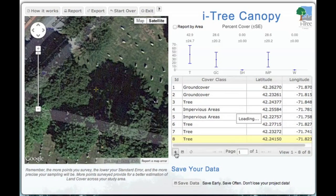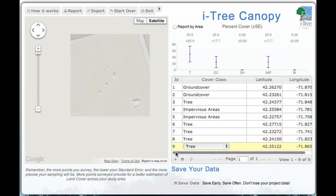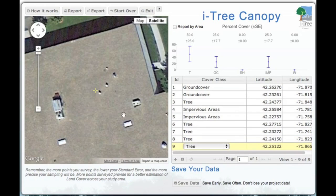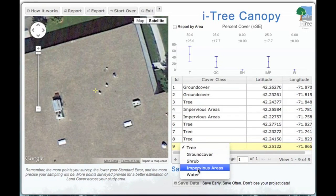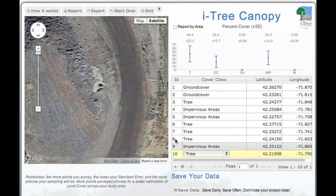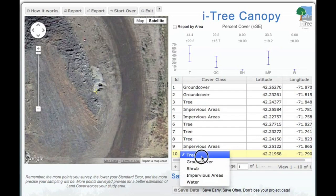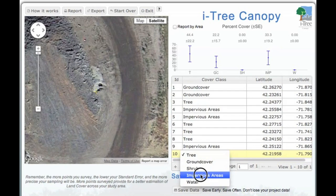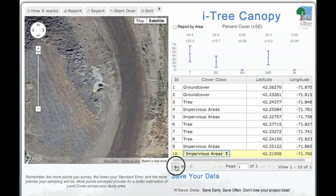We move to our next point and repeat the process. This is the rooftop of a building — we're going to call that impervious area and move on. As we go through this process, here we have a gravel pit — we'll call that impervious as well and move to the next point.